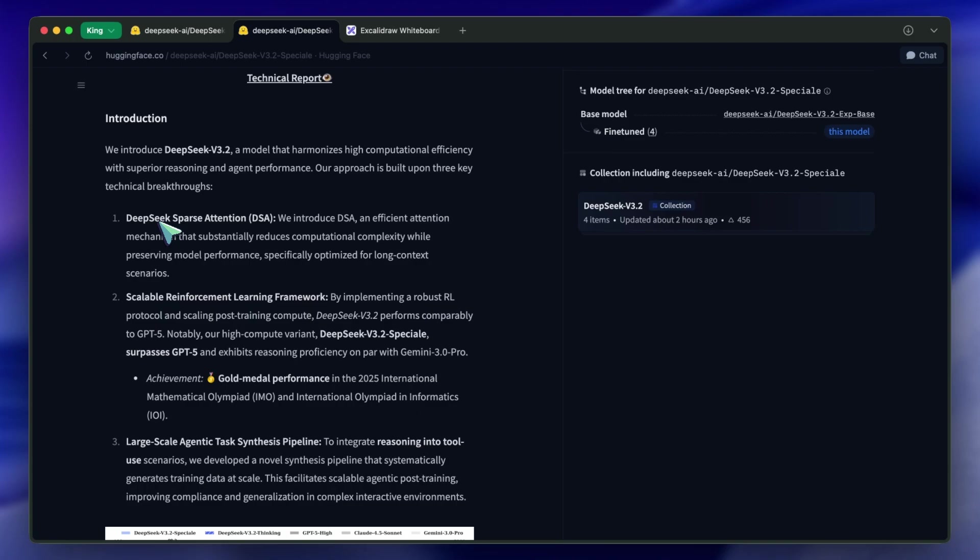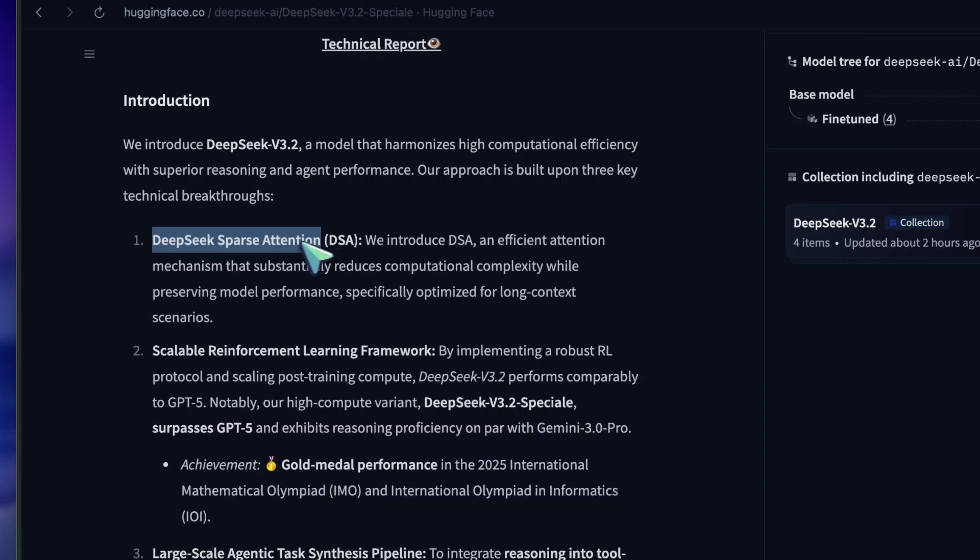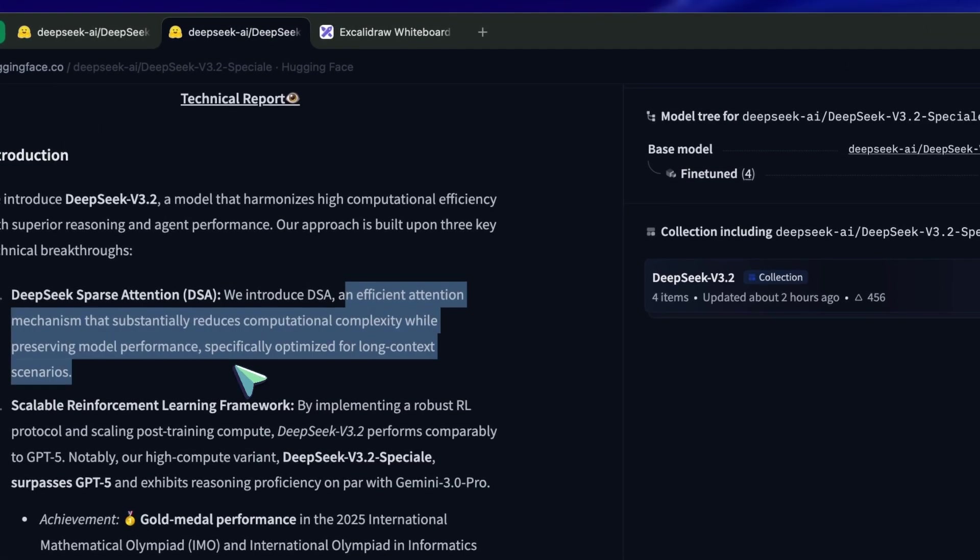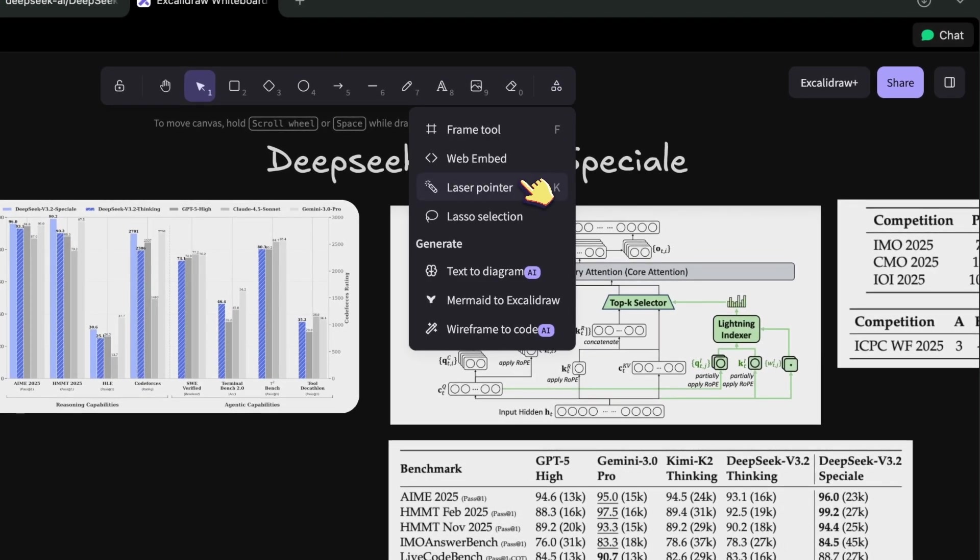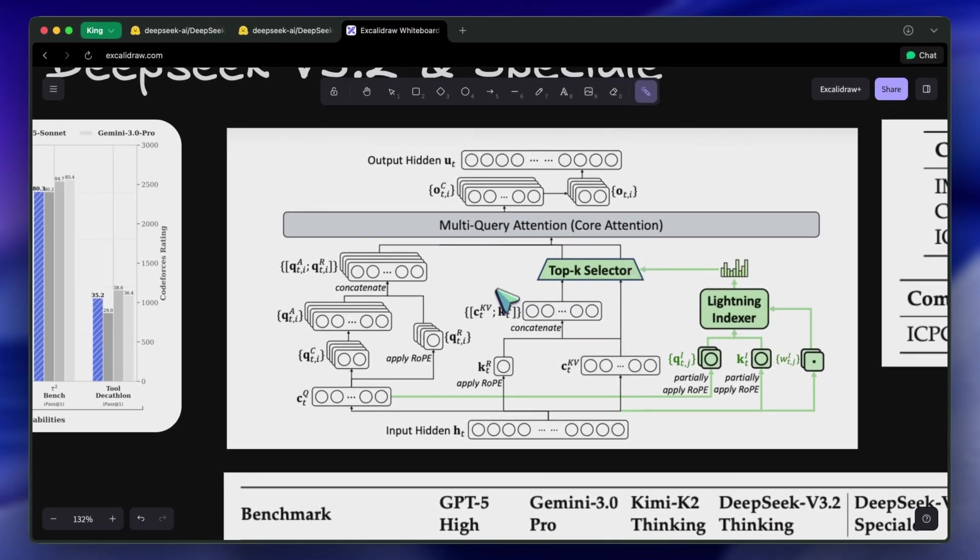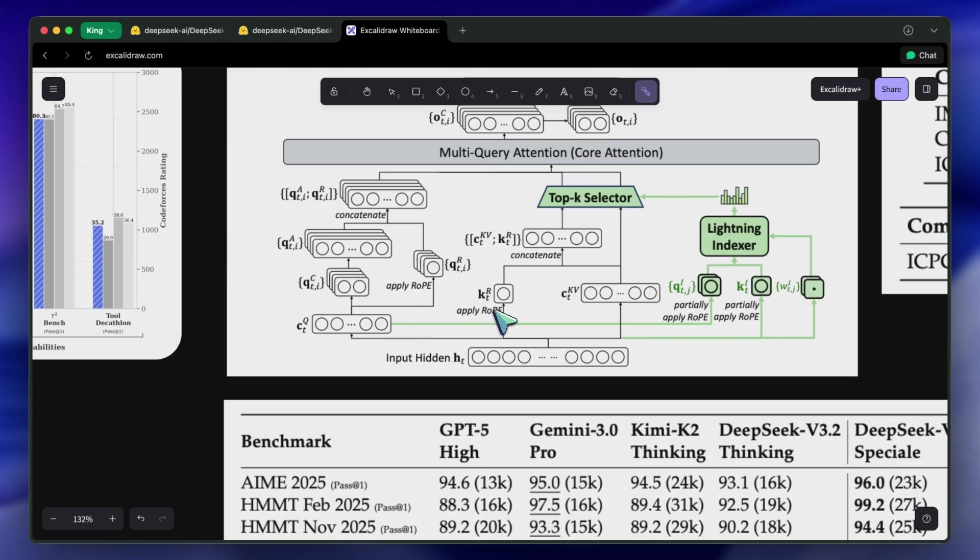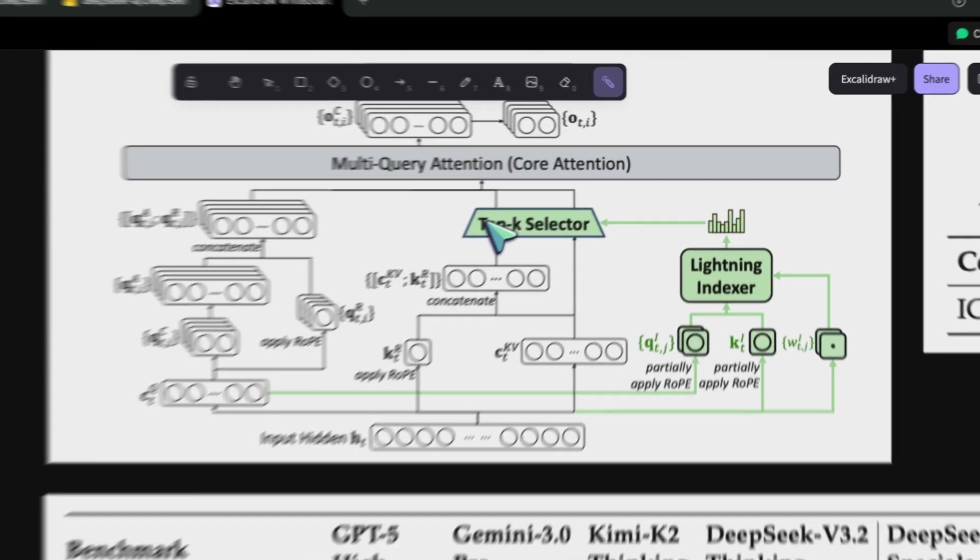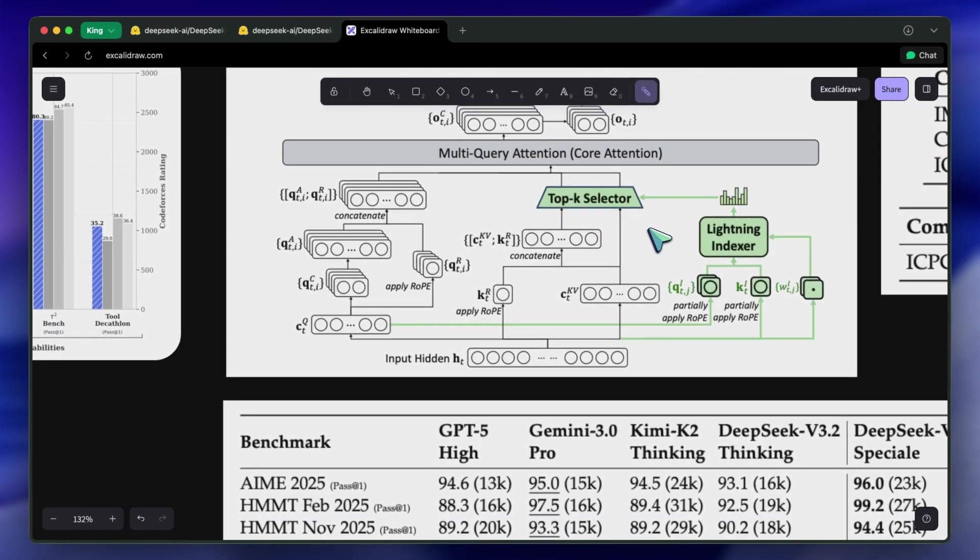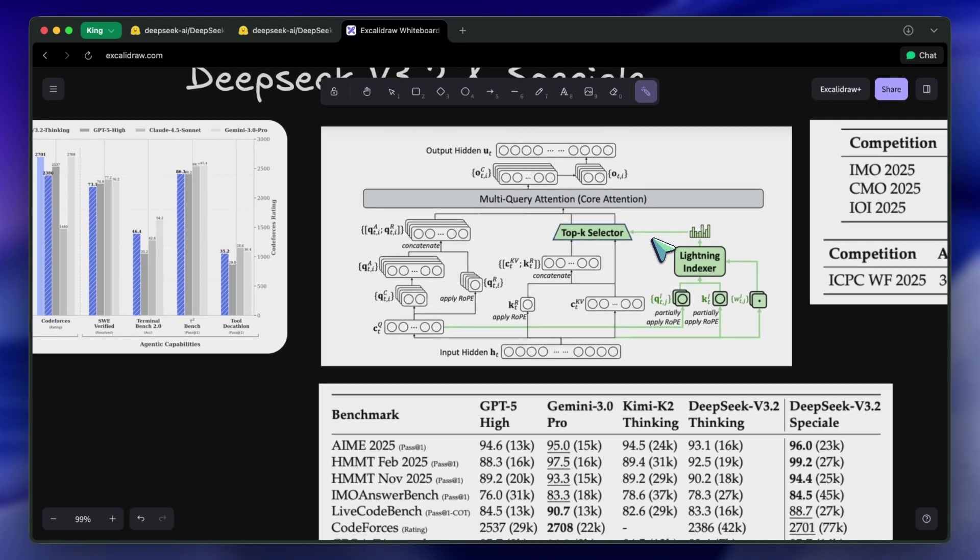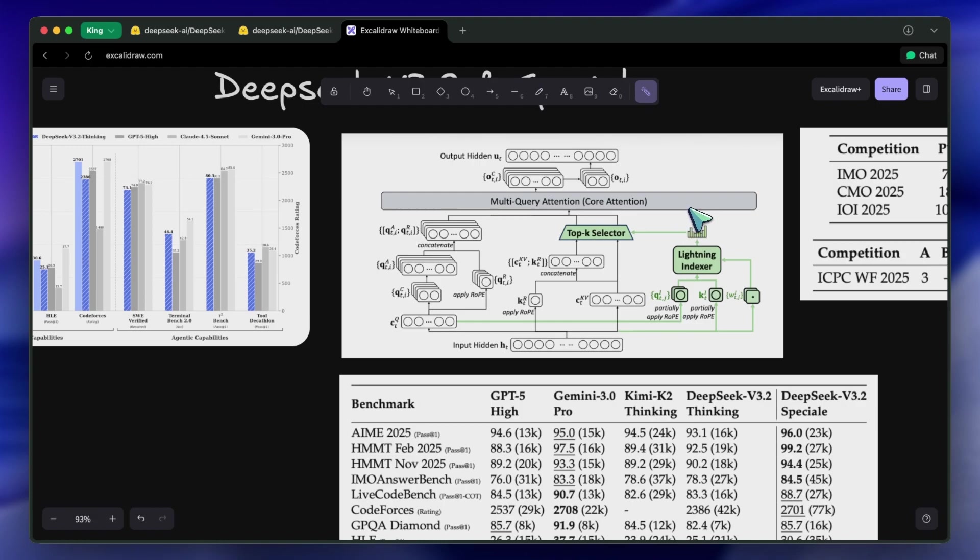DeepSeek introduced something called DeepSeek Sparse Attention, or DSA. Here is where it gets interesting. Instead of the model paying attention to every single token equally, which is the standard vanilla attention mechanism we've used since the Transformer paper, DSA uses a lightning indexer. Think of it like a spotlight. It quickly scans the context and decides these are the top-k most important tokens relevant to this query, and it ignores the rest. It allows you to process massive amounts of context with a fraction of the compute. We're talking about reducing the complexity significantly while keeping the performance of a dense model. This isn't just a theoretical optimization. It means this model is incredibly cheap to run, even at long contexts of up to 128,000 tokens.